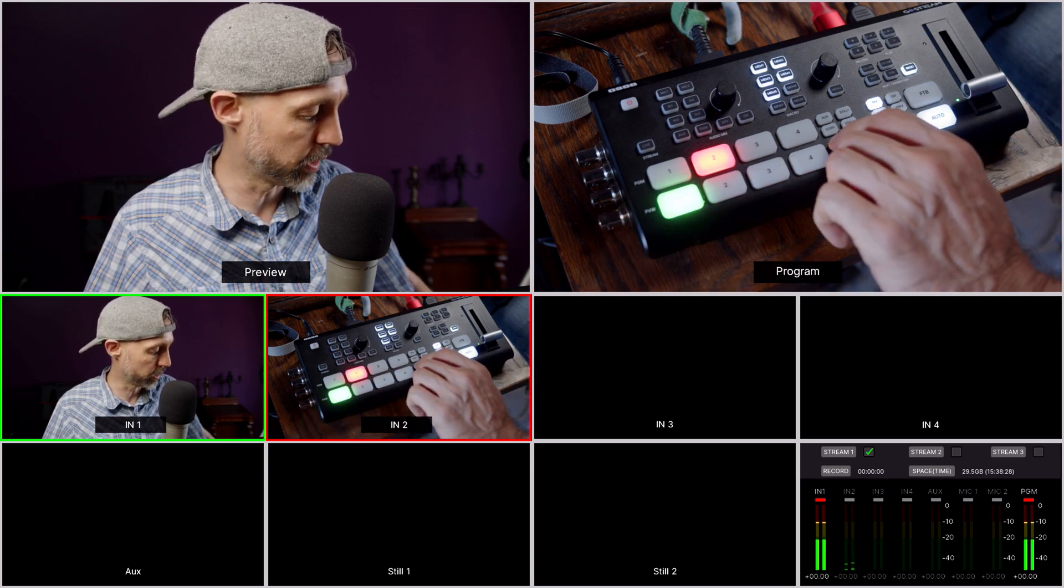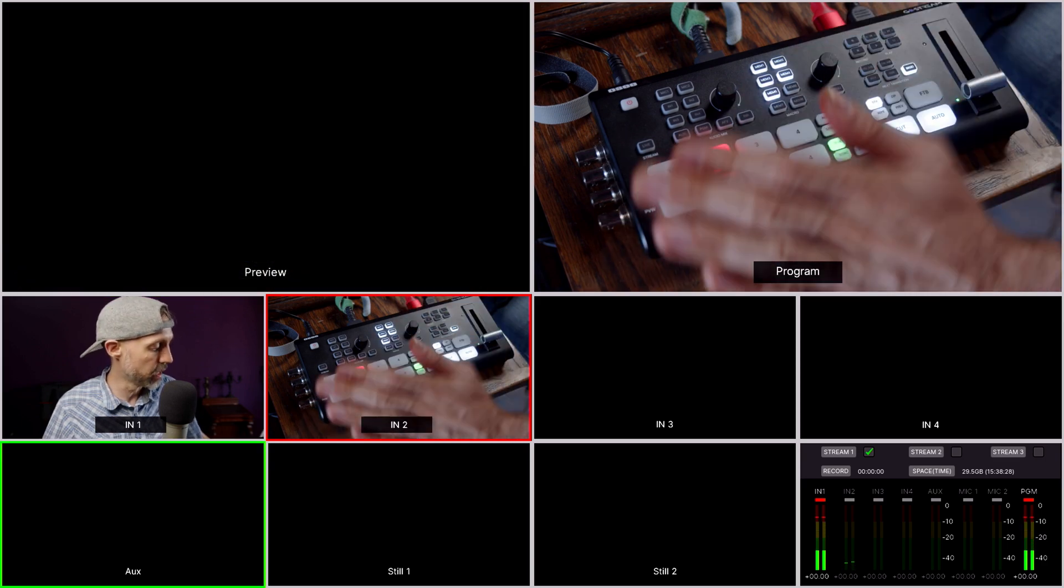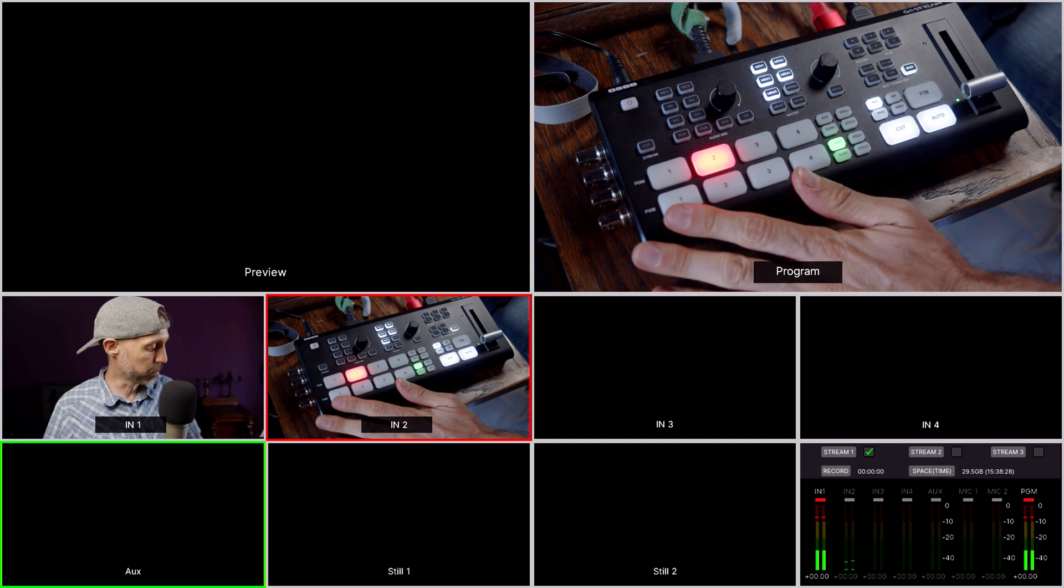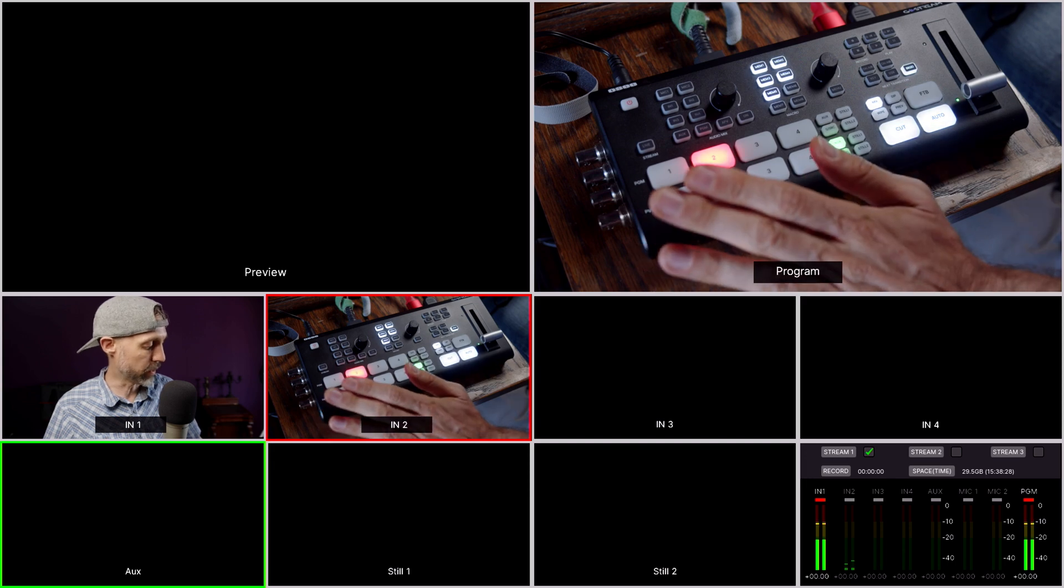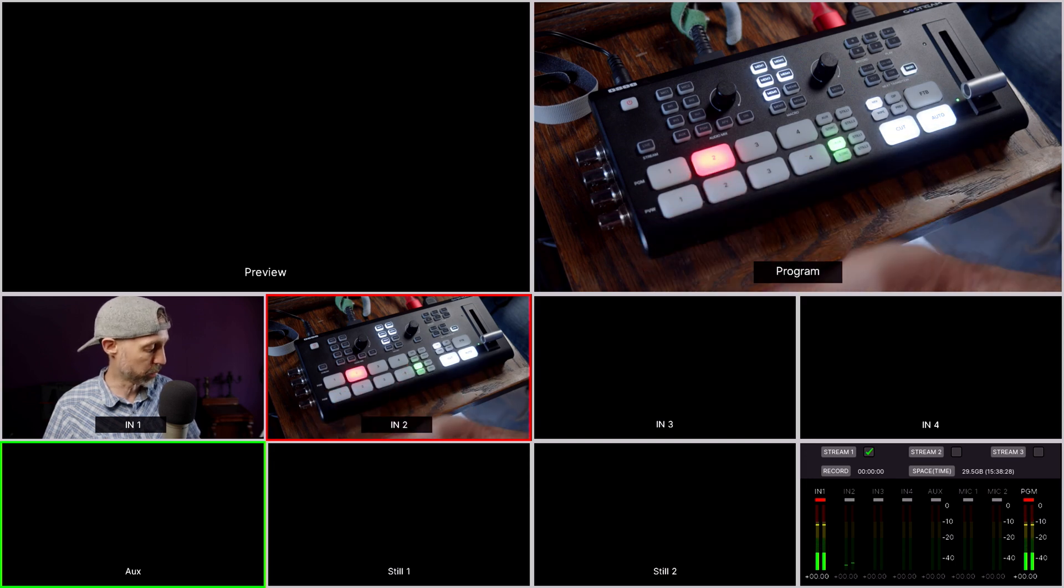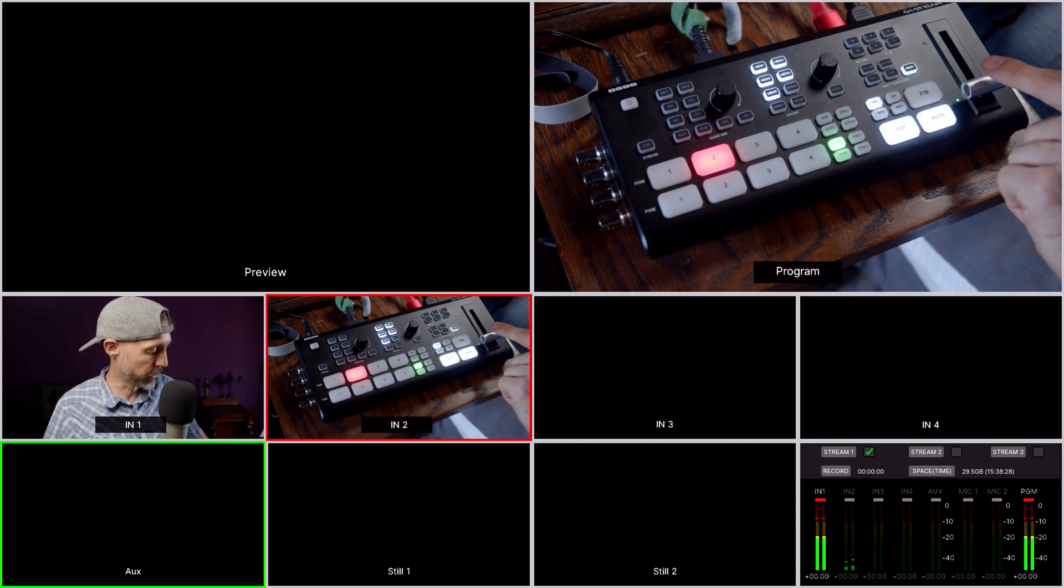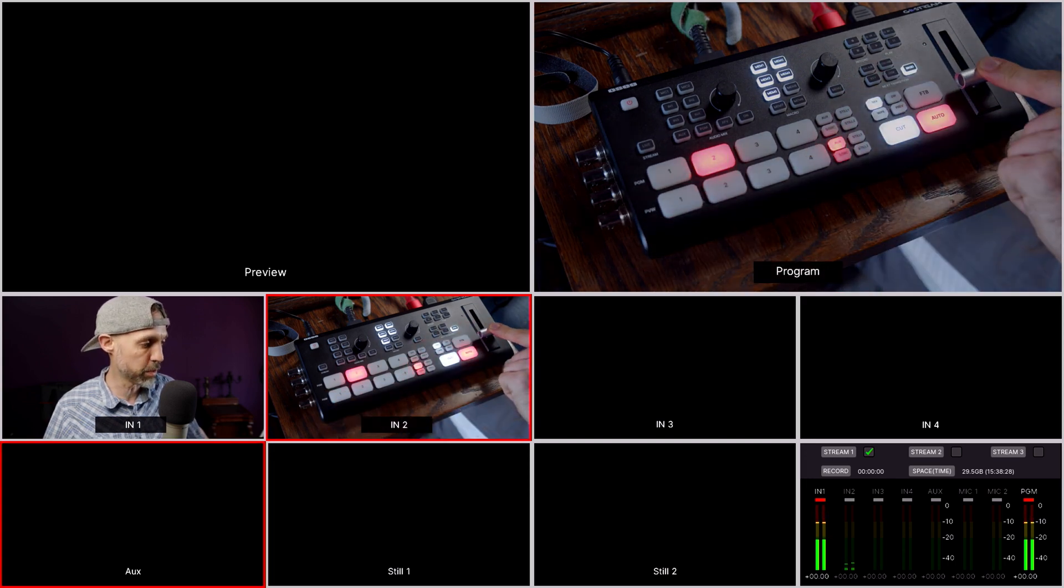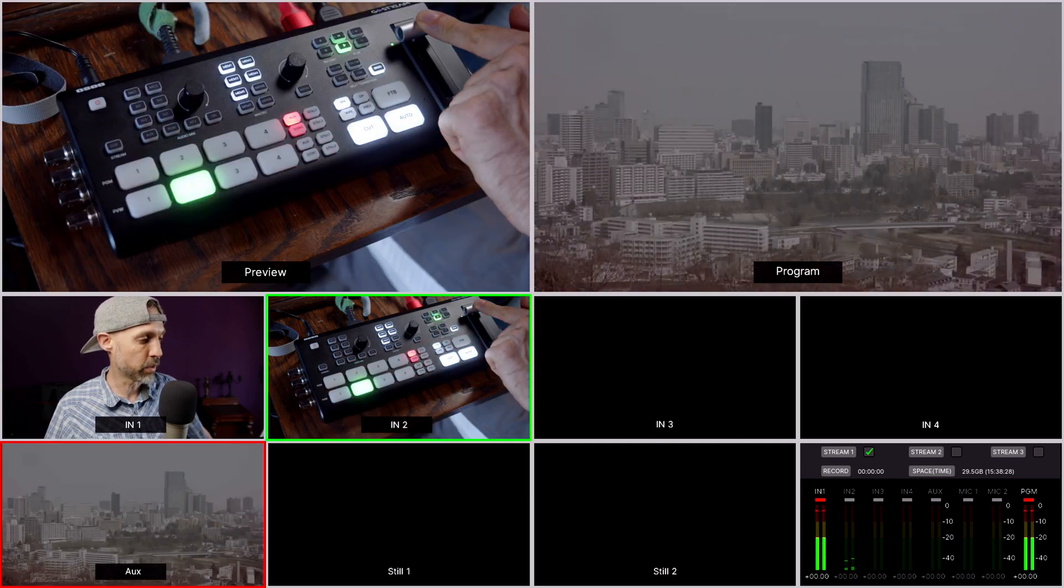We've also got a video file loaded into auxiliary, but that's not playing back because we haven't cut to it yet. We're going to go to that video file now using the T-bar to crossfade.